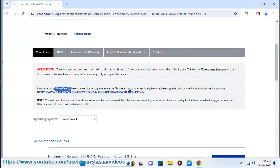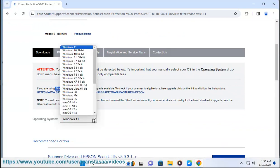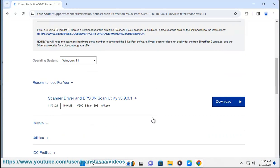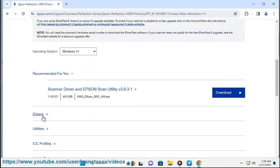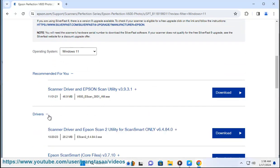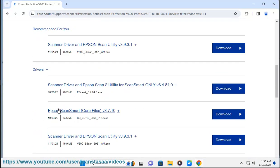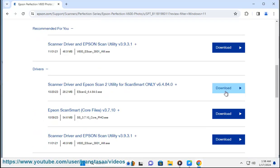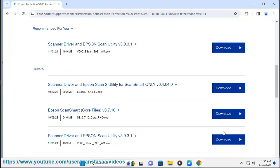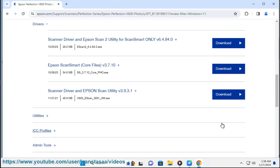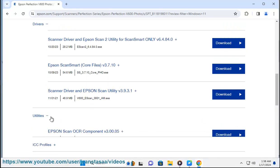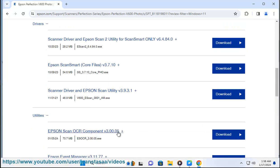Step 4: Install the driver. Once the driver is downloaded, locate the installer file, usually in your downloads folder. Run the installer by double-clicking on the file. Follow the on-screen instructions to install the driver.